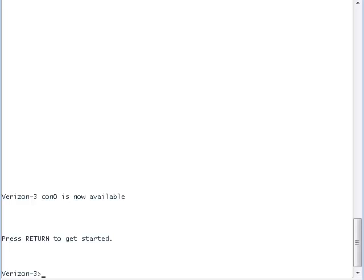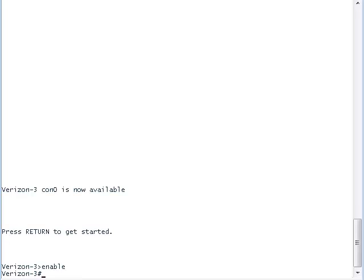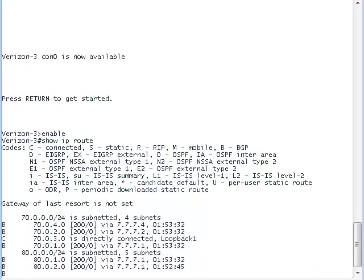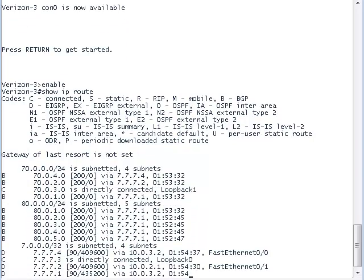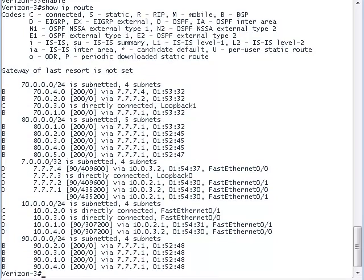Let's look at the terminal window of the router called Verizon 3. We can take a look at the IP address of Verizon 3 and see what networks it knows about. It knows about the public networks. This would include the loopback address which starts with 7.0, the private IP addresses which start with 10.0, and the public IP addresses which start with 70.0, 80.0, and 90.0.